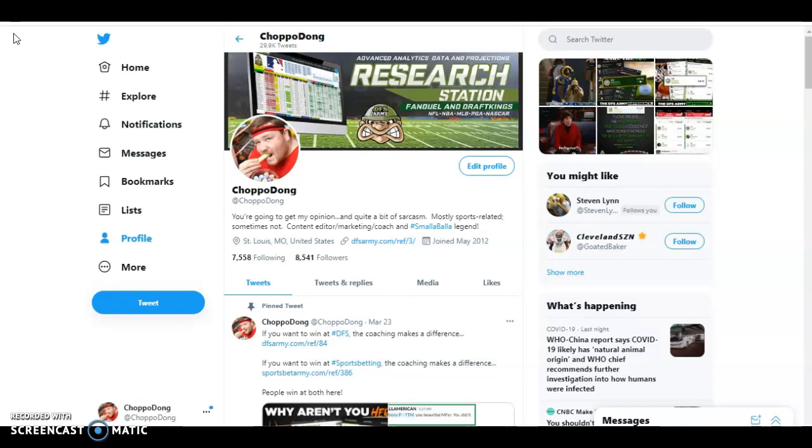That's where the magic and the value of this community really is, getting your questions answered as they come up, as you learn to use our tools and become a better player. Take advantage of exploiting the public. If that interests you, you need to dive down into the comment section, click the link, DFSArmy.com. Use the coupon code DFSArmy to get a 10% off discount. Click the like and the notification bell while you're down there. Subscribe to the channel.